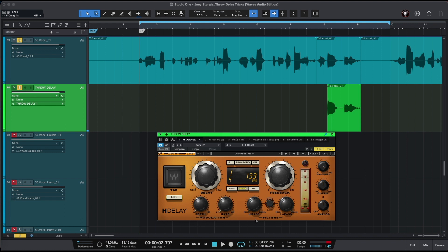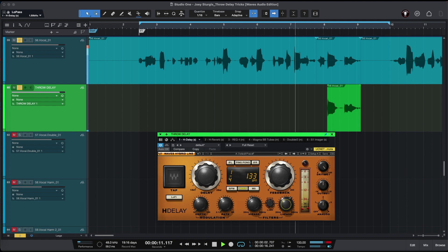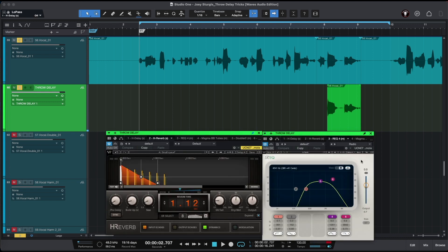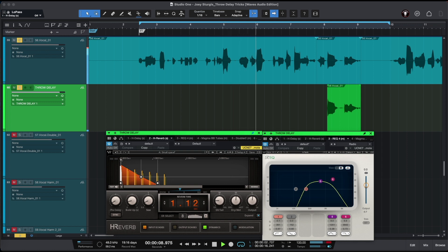Also in our Edge Delay we can use a high-pass filter and low-pass filter to create a lo-fi effect. Additionally, we can use an EQ — in this case I'm going to be using Arc EQ — to create a lo-fi effect after using our reverb.